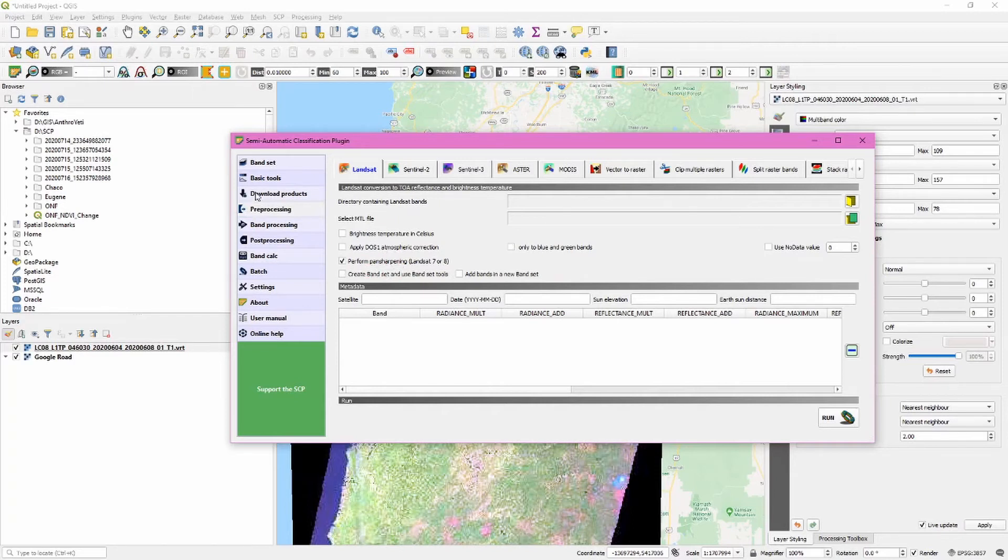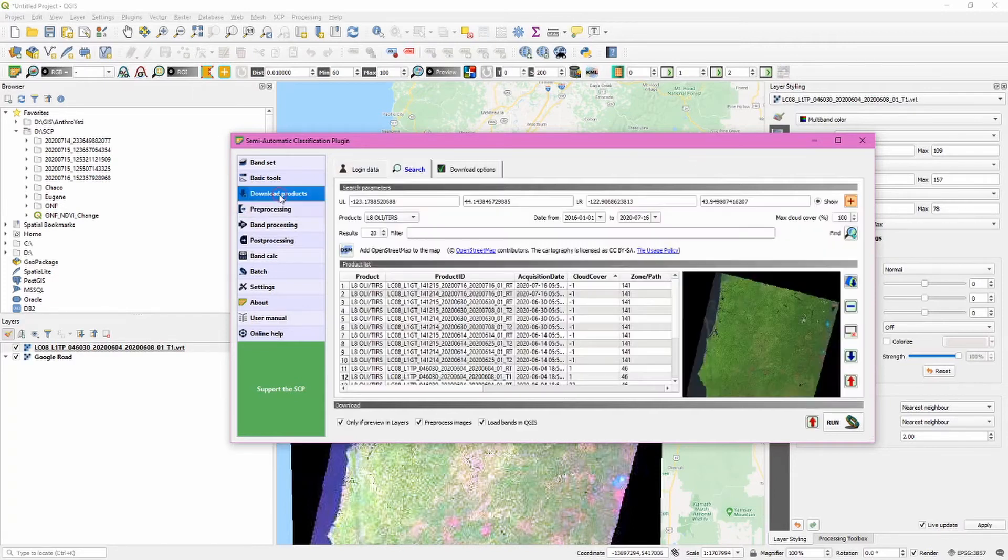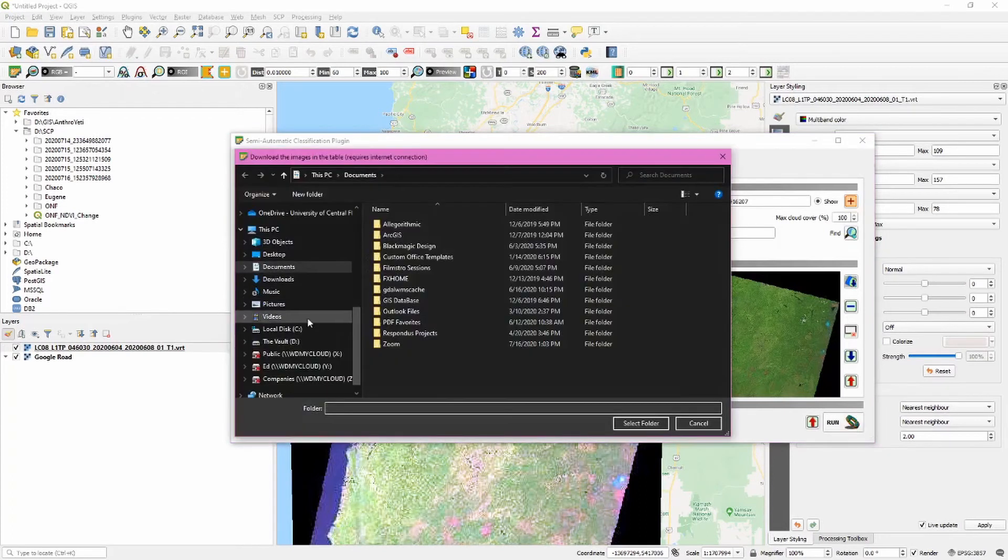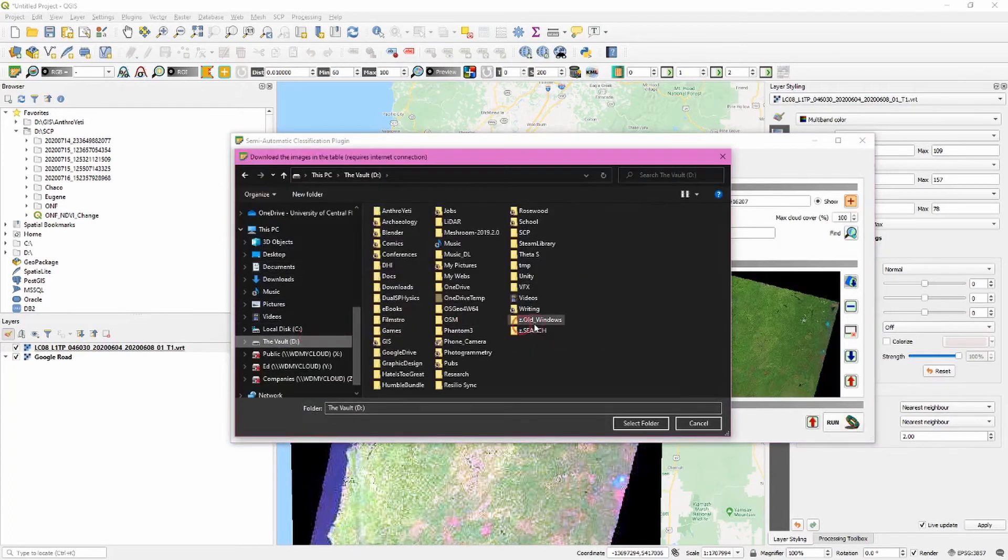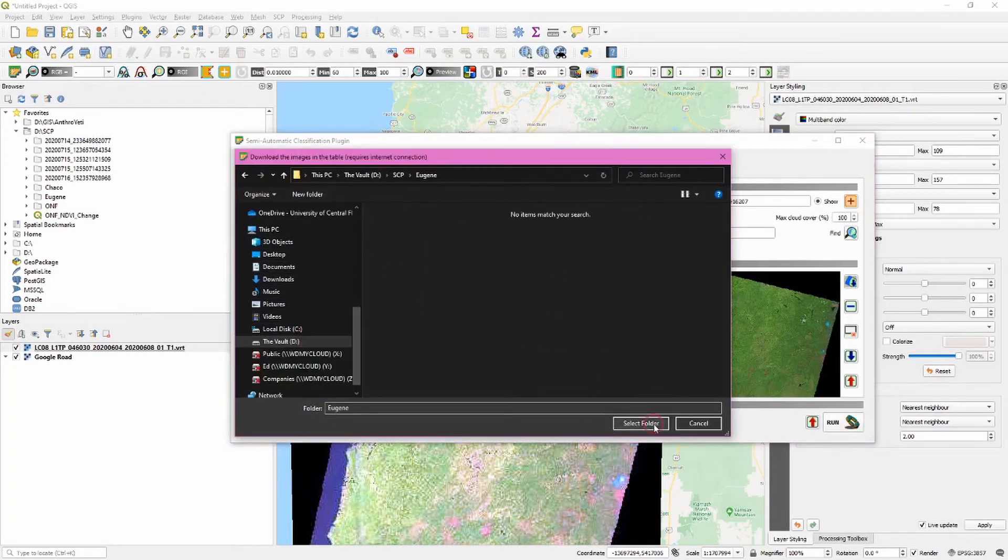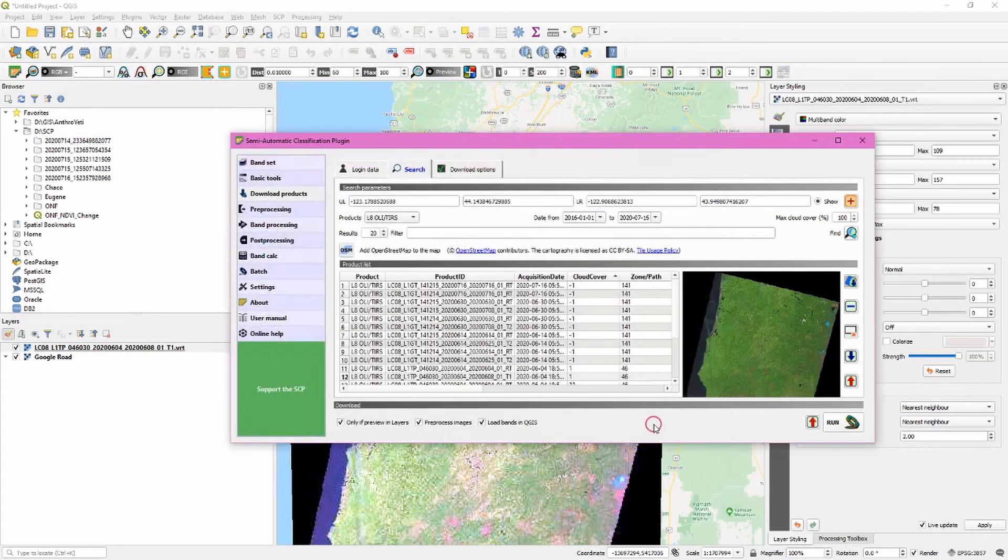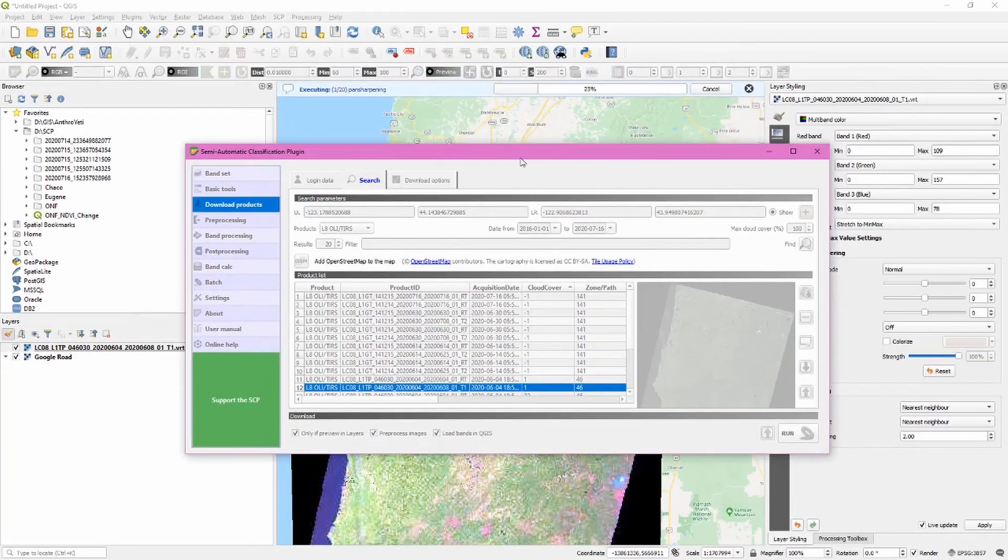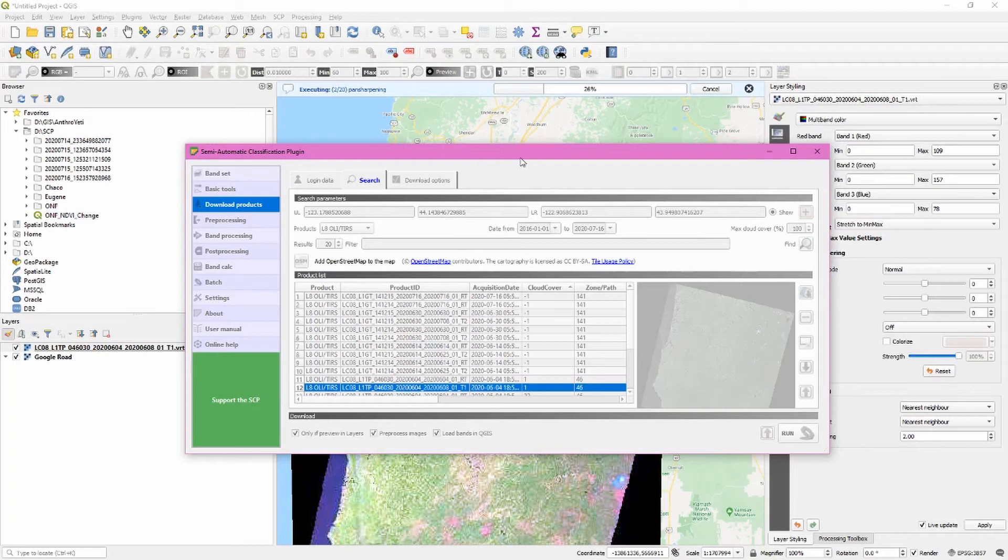Now go back to download products, click run, and then navigate to a download directory to start the process. After downloading the files, this plugin is pan-sharpening automatically all of the different bands.